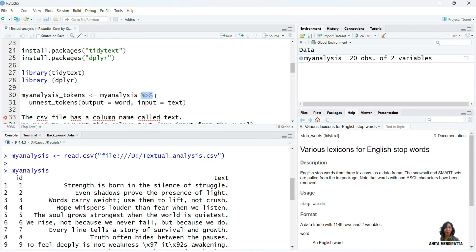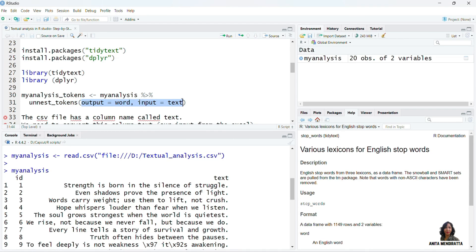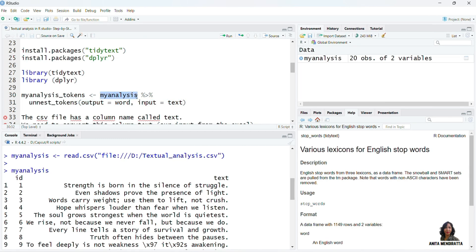I need to use the function called unnest_tokens. The R pipe sign is used to integrate multiple operations together. For tokenization, please notice that there are two arguments in this function: output and input. Our file my_analysis has a column called text.